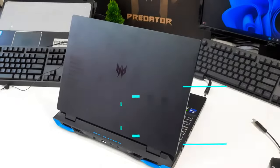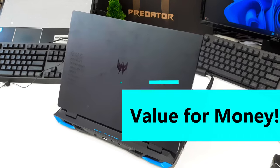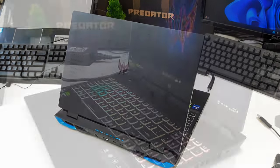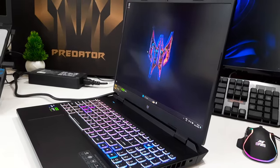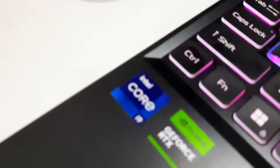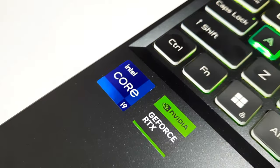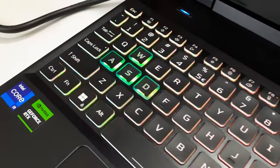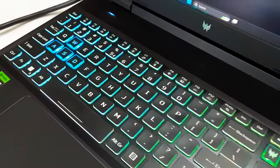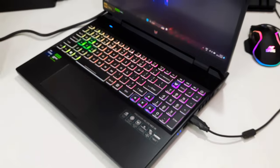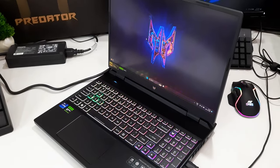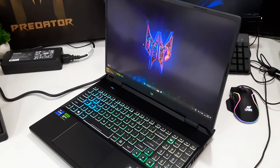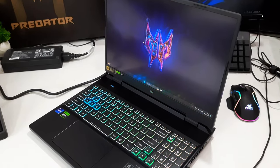The Acer Predator Helios Neo 16 presents a compelling value proposition for its price point. Priced at 1.4 lakh rupees, this laptop offers a range of benefits, including robust performance, appealing aesthetics, a well-constructed build, and a plethora of customization options. Catering specifically to gamers in search of a potent and versatile device, the Acer Predator Helios Neo 16 stands out with its remarkable performance.